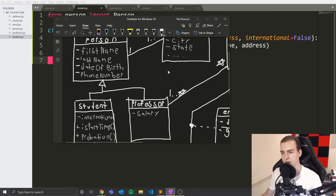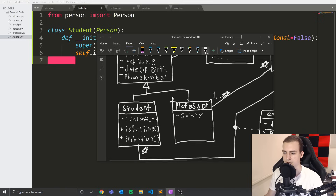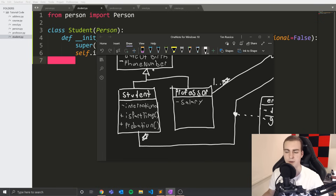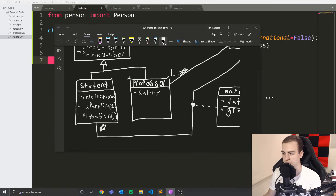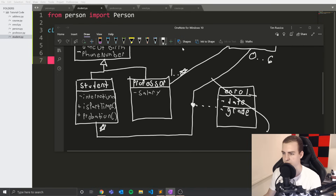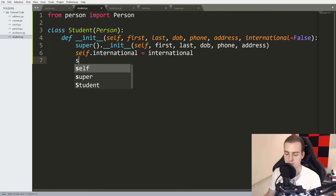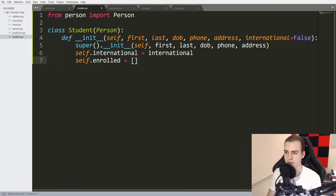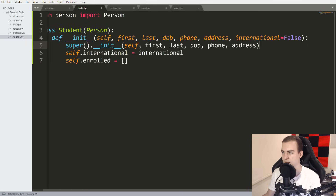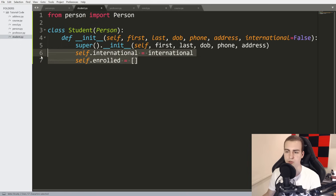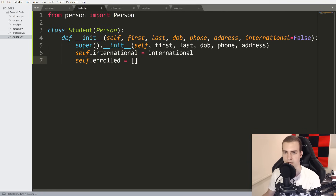We need to handle the association with the Enroll class. Since when we create a student they're not automatically enrolled in anything, we just set `self.enrolled = []` as a placeholder attribute that holds all enrollments. This handles the association between students and enrollment without needing to pass anything into the constructor.